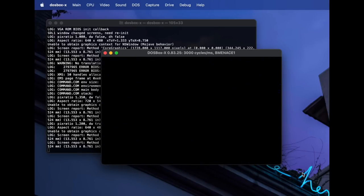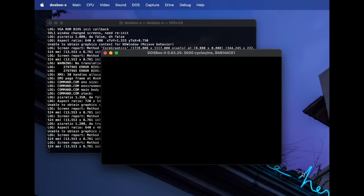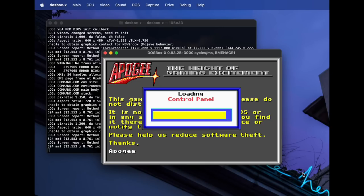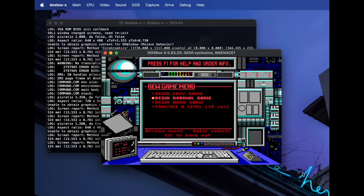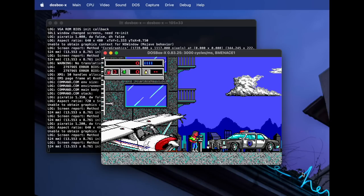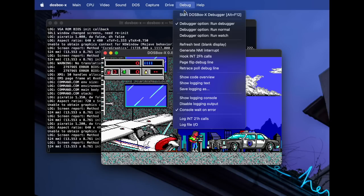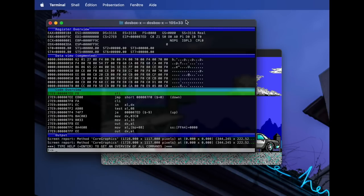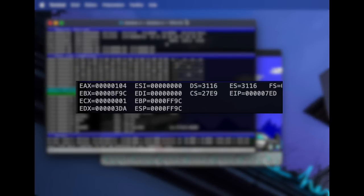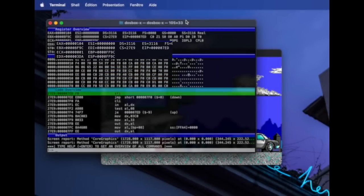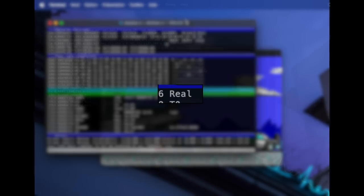The first game we will be looking at is Bio Menace. It is a side-scrolling platform game released by Apogee Software in August 1993. After getting into the gameplay, let's go to the debugger of DOSBox. We can see that all the general purpose registers have the upper 16 bits set to 0, and DOSBox confirmed the CPU is currently running in real mode.